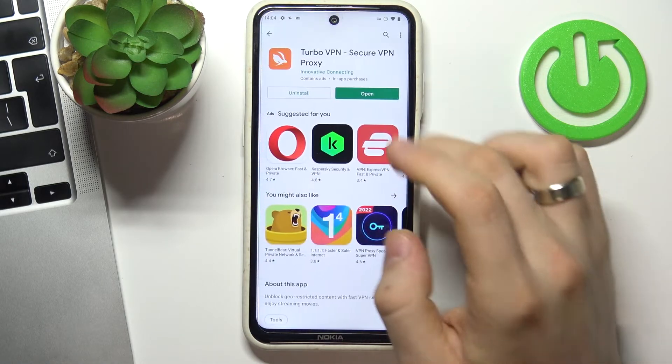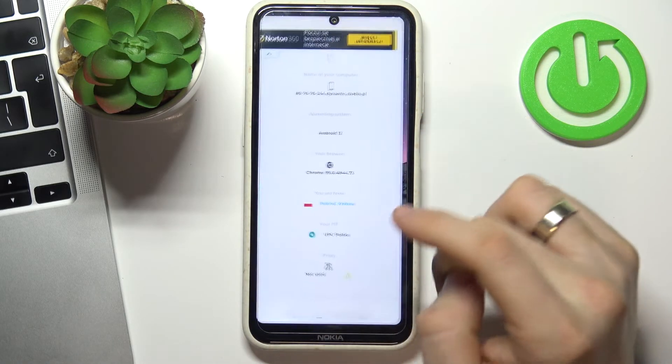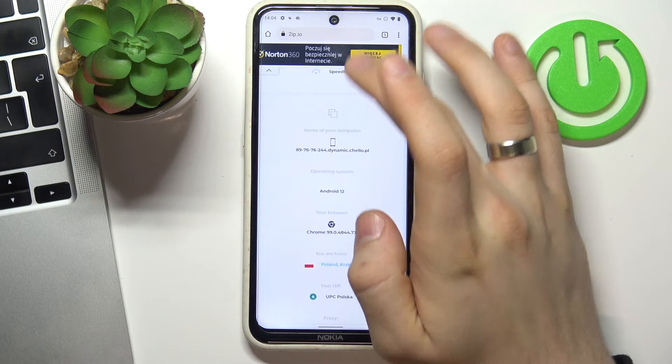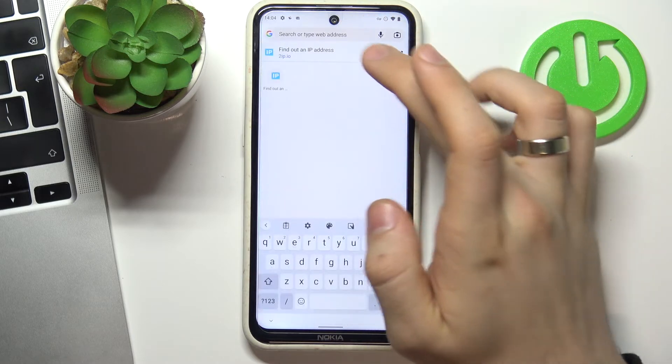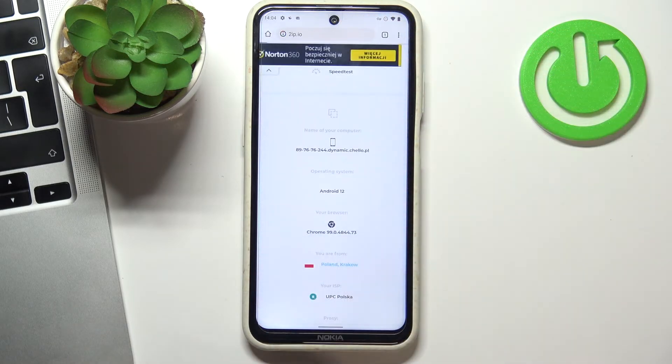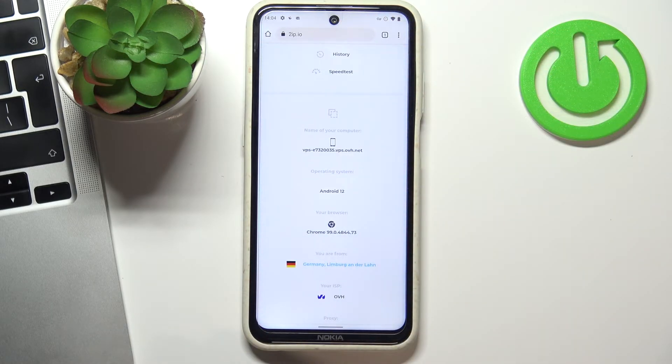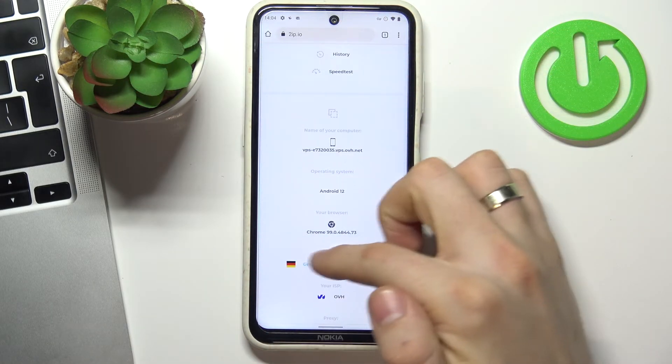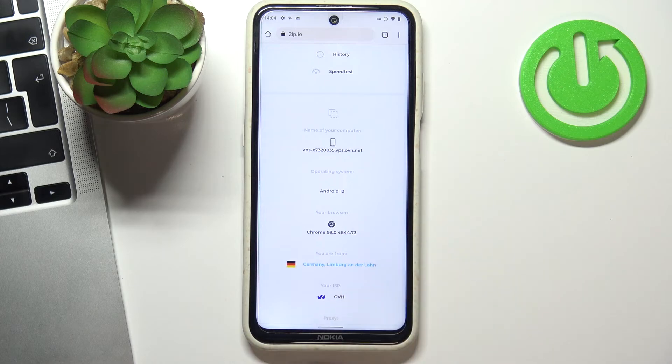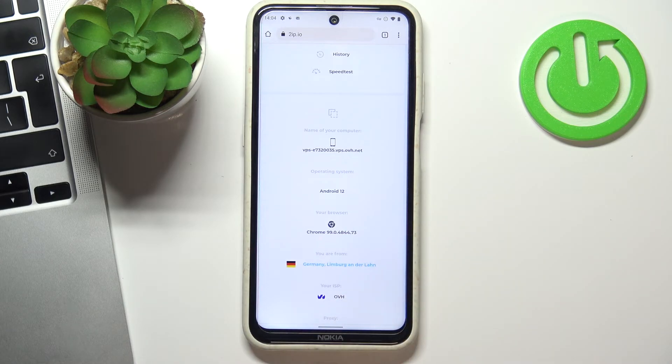Wait while and now reload to the 2ip.io web page. And as you can see I'm in Germany in Limburg now.